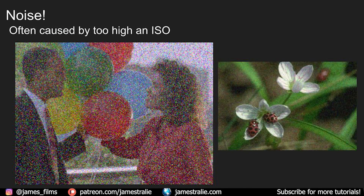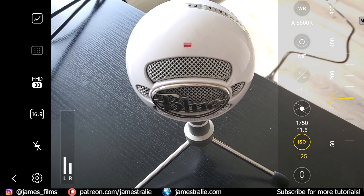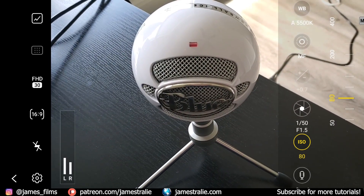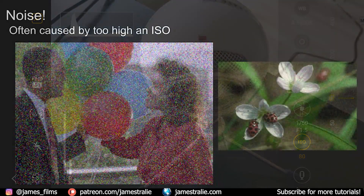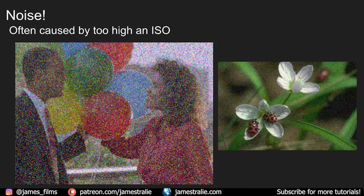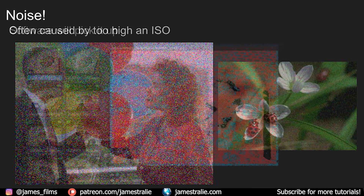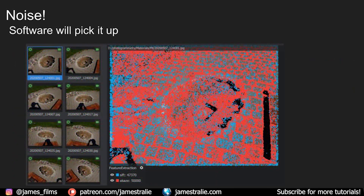Noise is another big one. Noise can heavily mess up processing during your photogrammetry, and it's most commonly caused by having the ISO too high on your camera — for example, when you're shooting in low light and ramp up your ISO. Other visual noise can creep in from dust and dirt on the camera lens, so make sure your camera is clean before you go take pictures. While you might not see it in the image at normal viewing scale, the software certainly does — it's very sensitive to these things and takes them into account during calculations.